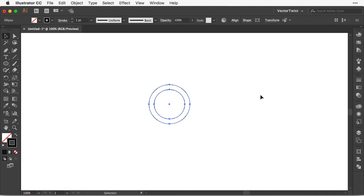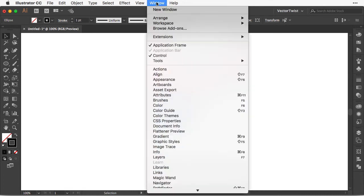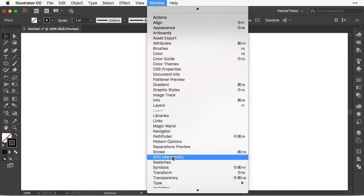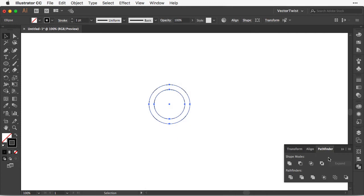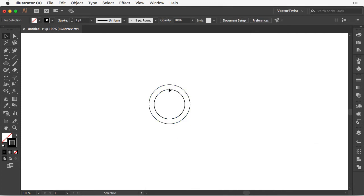Then we're going to select both and open up the Pathfinder panel. If you don't have it open, go to Window and click Pathfinder. Then here we're going to click Divide. Now when we select it again it's all in one shape.